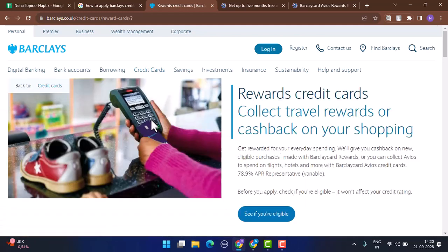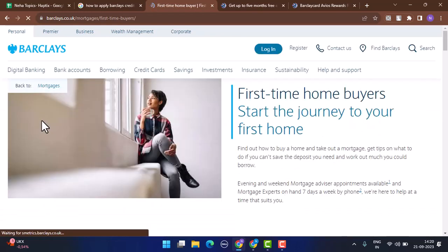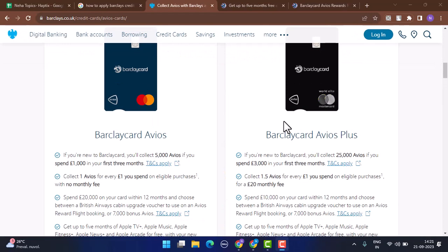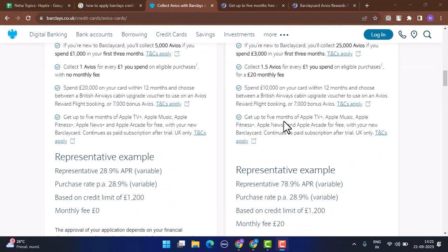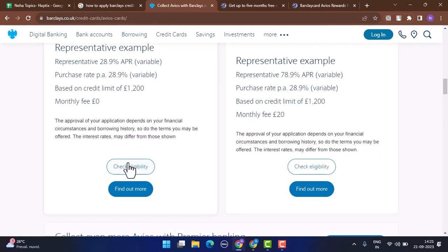Once you select a particular credit card, if you scroll down you'll be able to see all of the credit card details. If you want to apply for it, click on 'Eligibility' and it's going to direct you to the registration page. Go through the statements mentioned for this particular credit card.